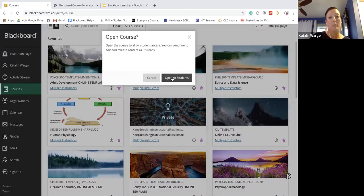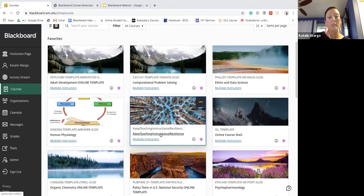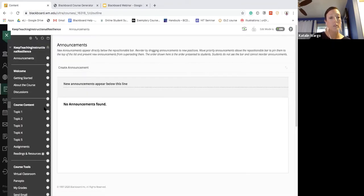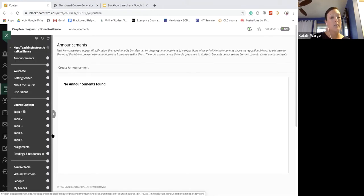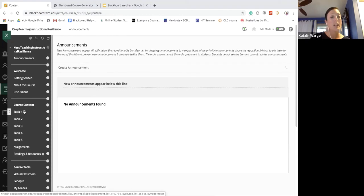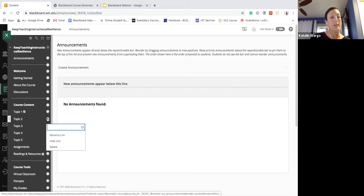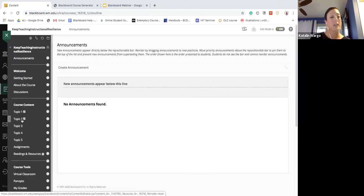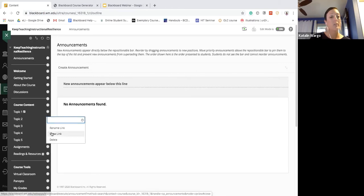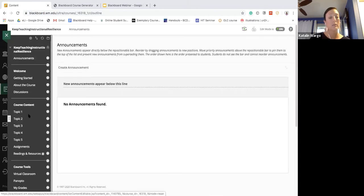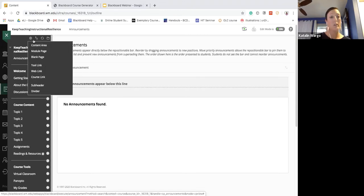If you want students to see certain sections, open the course to students. When you go into the course you'll see a little chevron next to each course item. Clicking on a topic lets you hide individual topics — a little box indicates that topic is hidden. You can hide as many topics or content areas as you like. When you want students to see it, go back into that chevron and click Show Link.